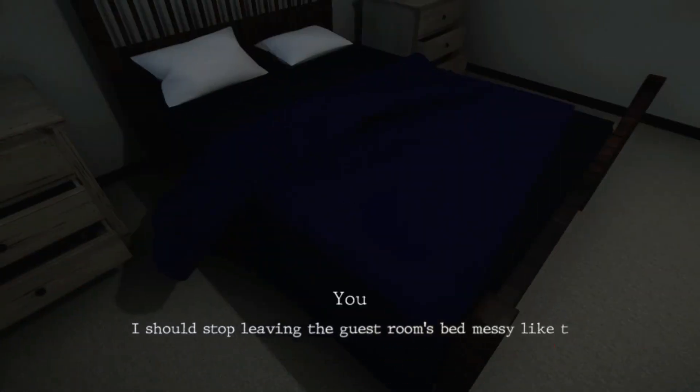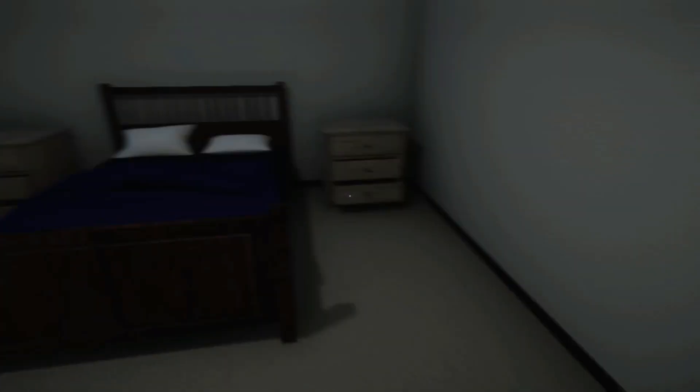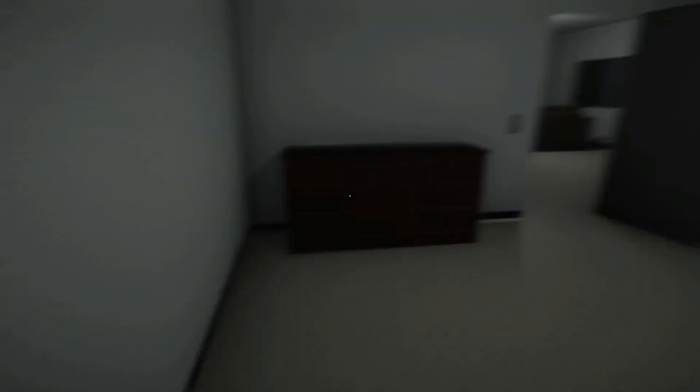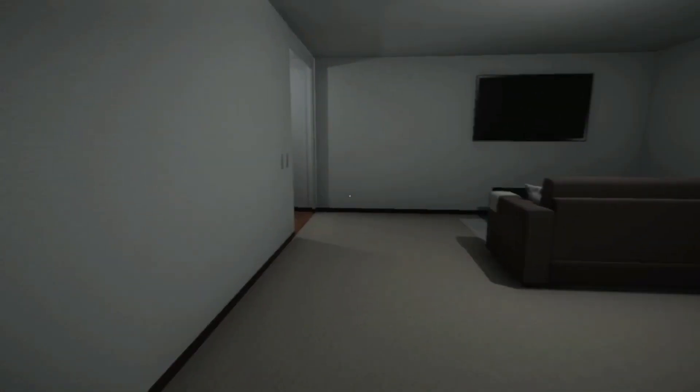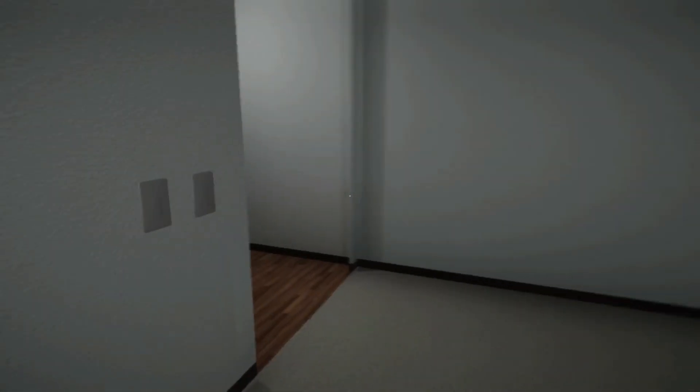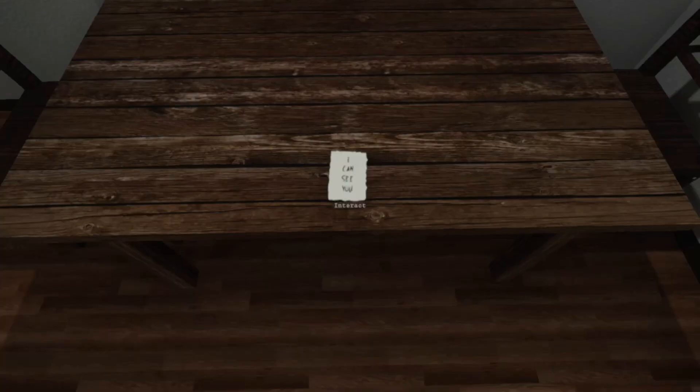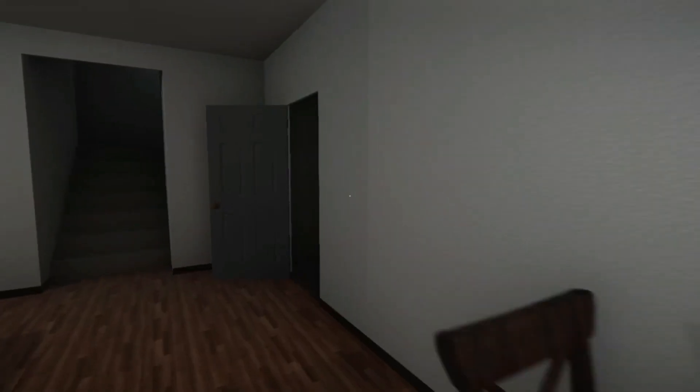Wake up, wake up, wake up. I should stop leaving the guest room's bed messy like this. Okay. And I can sprint. Can I trigger whatever this was again? No.